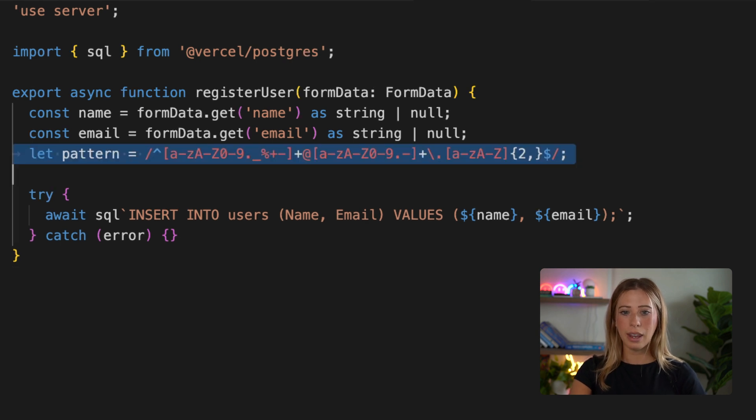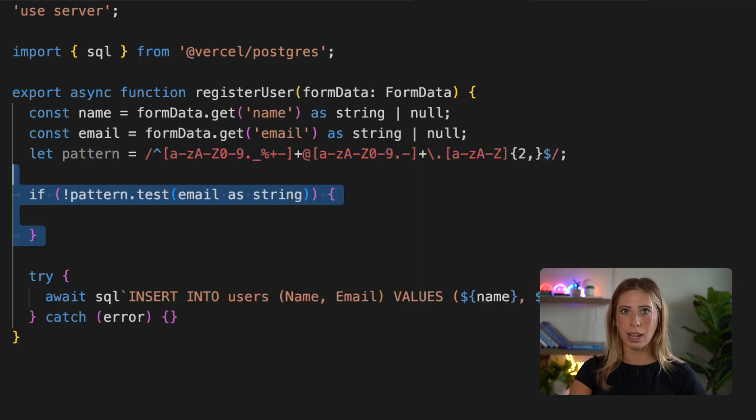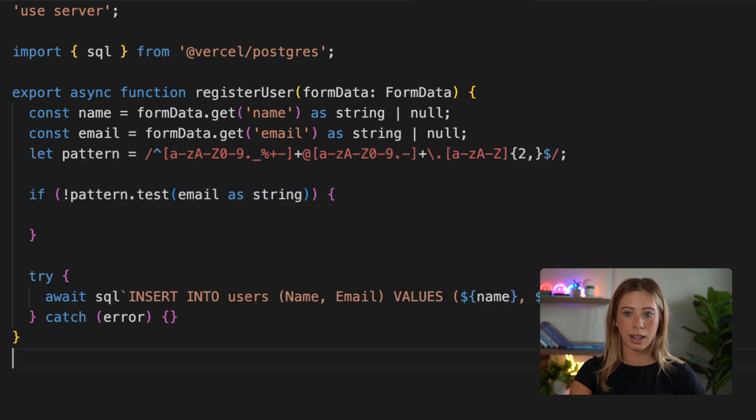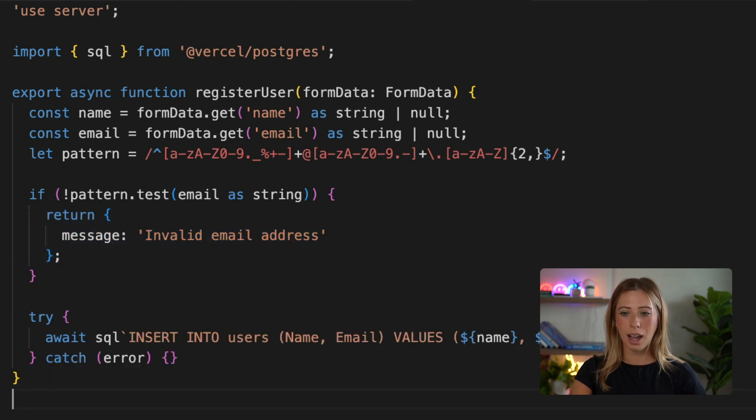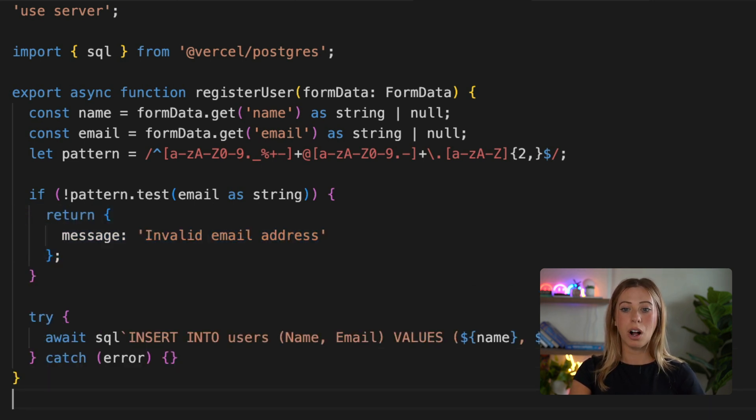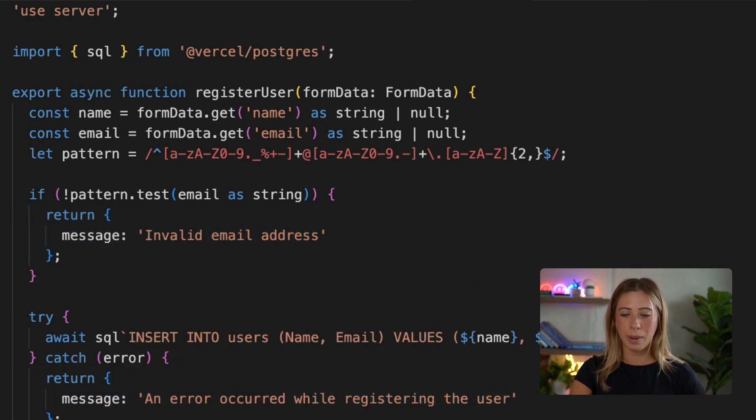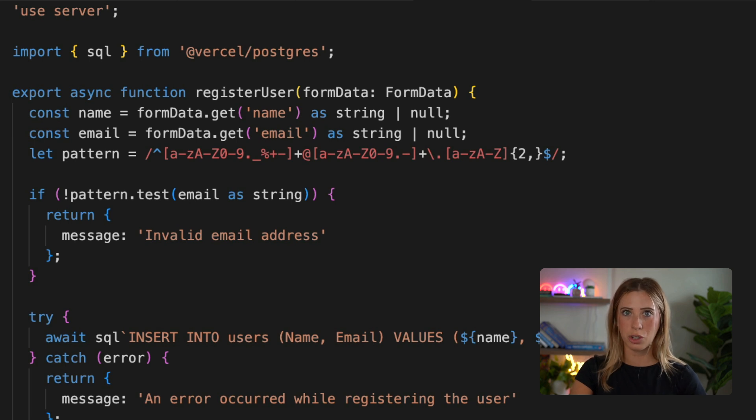First, I'm going to add this code to check if the email provided is a valid email. And if it's not, I'm going to return an error message like this. And then we'll also return an error message if there's some error occurring when trying to upload to the table.